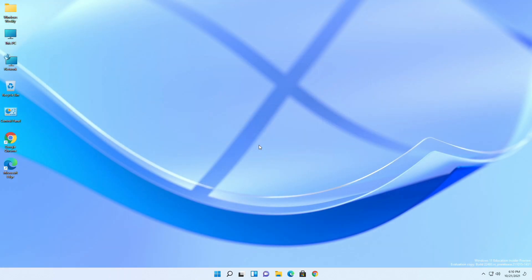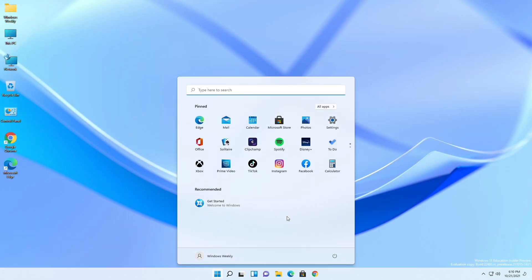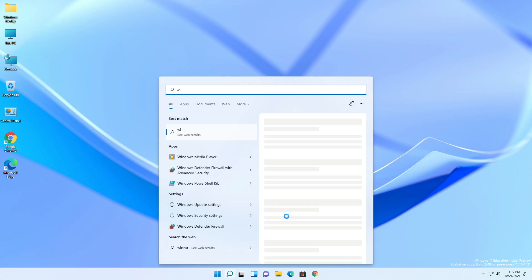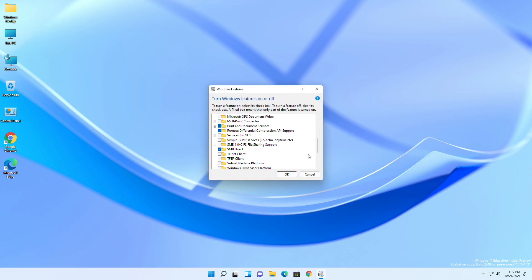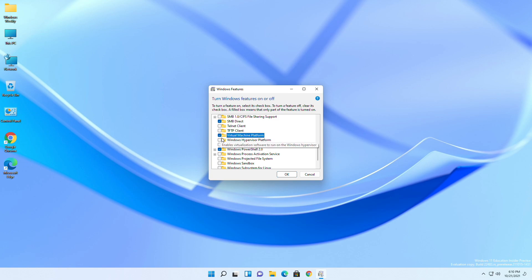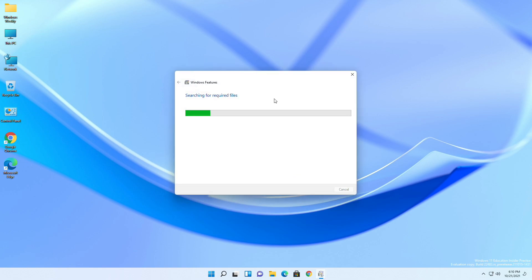For achieving the result, follow the guide step by step. Close all windows, then search for 'Turn Windows features on or off' and open it. Look for 'Virtual Machine Platform' and 'Windows Hypervisor Platform', check both, and click OK. Wait until the process completes.